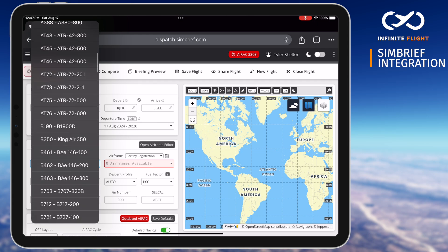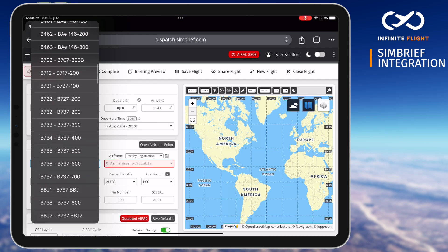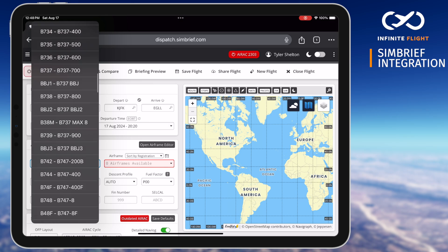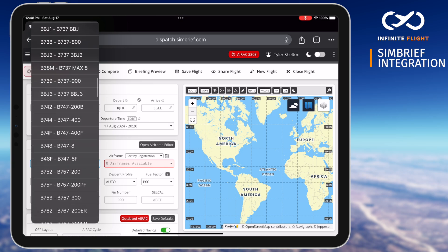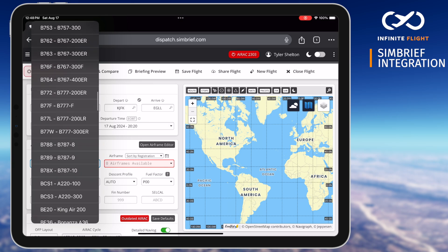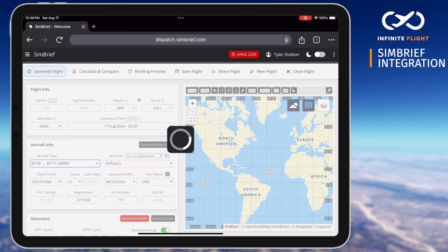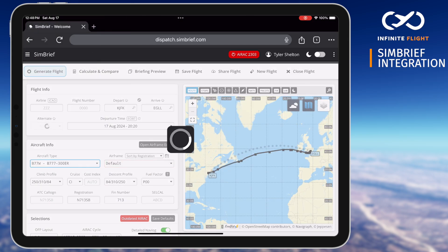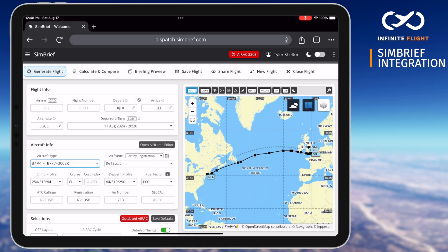Once selected, it will generate performance and weight and balance data for that specific aircraft. For example, down below we can see our climb profile dictates we'll climb below 10,000 feet at 250 knots, 310 knots to cruise, and Mach 0.84 at cruise.